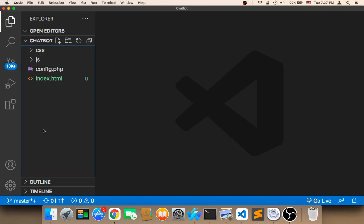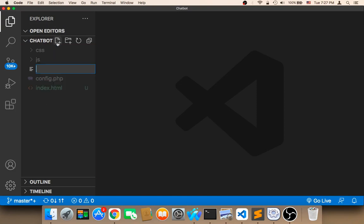Welcome back. Now what we need to do is create the file that will get the response from the database and respond to the user. So here I'm going to create a new file and name it chatbot.php.